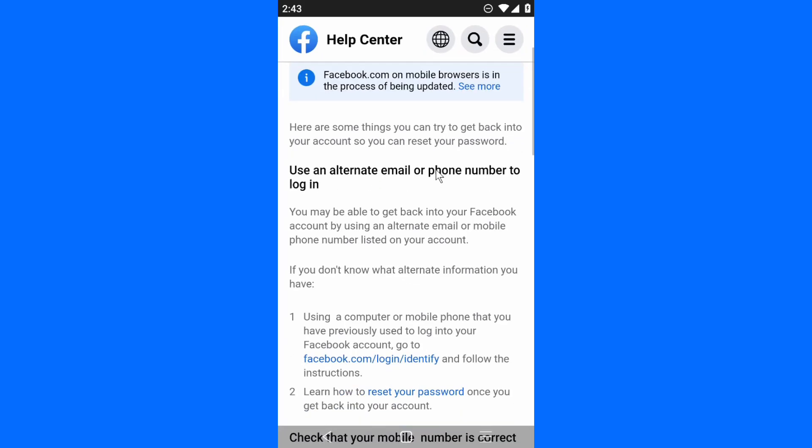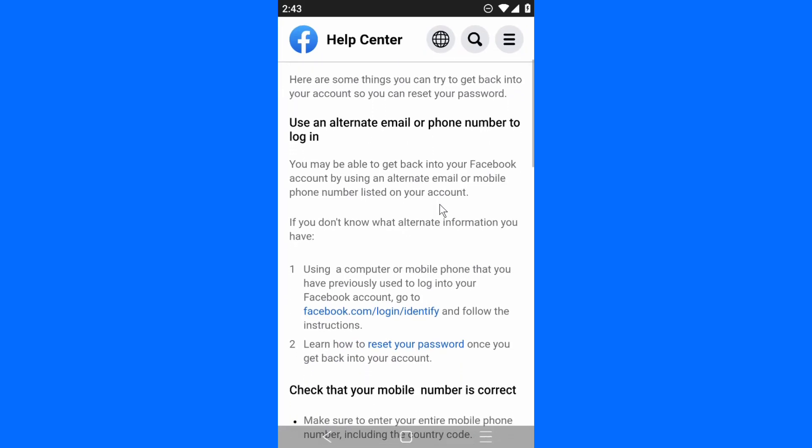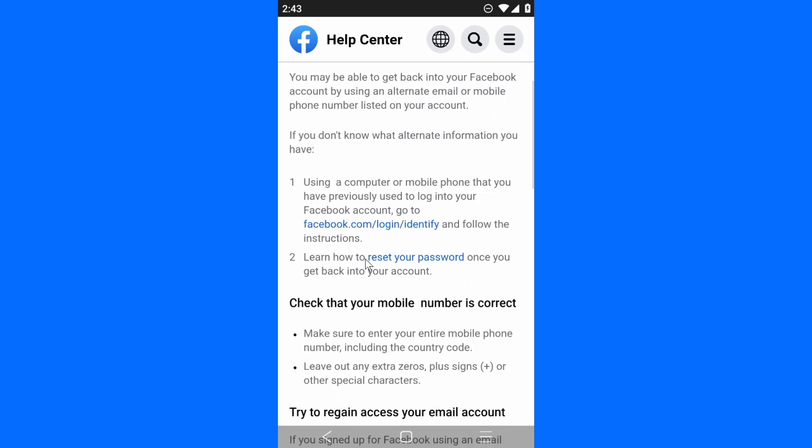They're going to share with you some steps on how you can reset your password. 'You may be able to get back into your Facebook account by using an alternate email or mobile phone number listed on your account. If you don't know what alternate information you have, use a computer or mobile phone that you've previously used to log into Facebook. Go to facebook.com/login/identity and follow the instructions.' This is very important - learn how to reset your password once you get back into your account. Let's go with login identity.